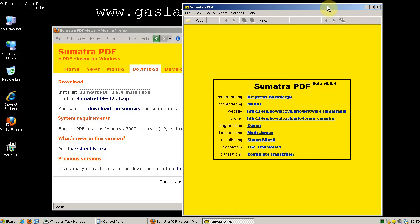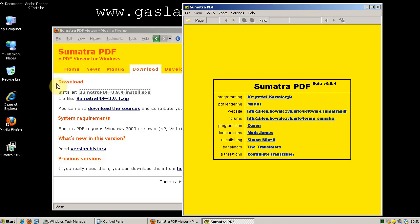If you remember, Adobe Reader installed five programs, three startup items, and installed add-ons onto both of our browsers, Mozilla Firefox and Internet Explorer. Sumatra PDF didn't do any of that.